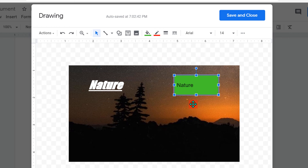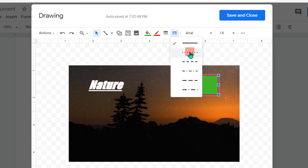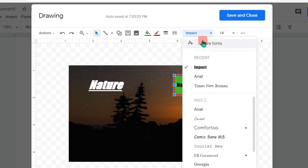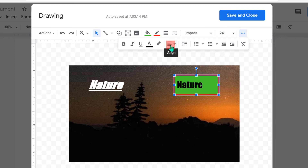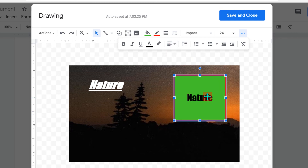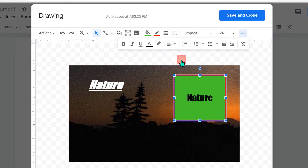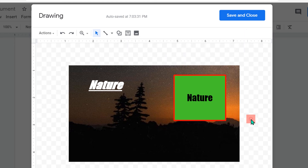You can change the border thickness from here and even make the border dotted if you want. Change the font of the text and the font size from here. If you want to center align the text you can do that, and if you have a big box you can middle-align the text inside the shape. Once you are done, click Save and Close to insert the image in Google Docs.